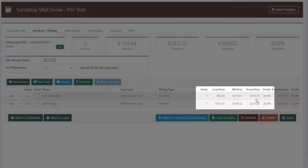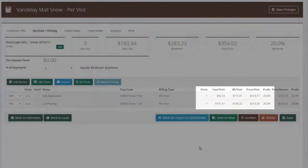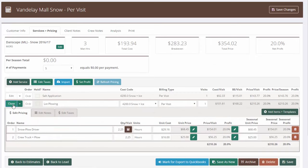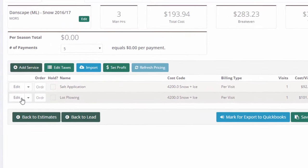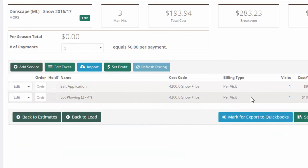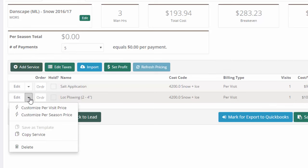Now I've got two items: Salt Application and Lot Plowing, each with a per-visit price. For those who want more detail — lot plowing by the lift, where a 2-to-4-inch event is one price and a 4-to-6-inch event is another — we're going to do the exact same thing but crank it up a notch. Under Lot Plowing I've got my driver and plow. I'll rename this service 'Lot Plowing Two to Four Inches.' Now let's make one for a four-to-eight inch plow. Instead of starting from scratch I'll copy it and call this one 'Lot Plowing Four Inch to Eight Inch.'